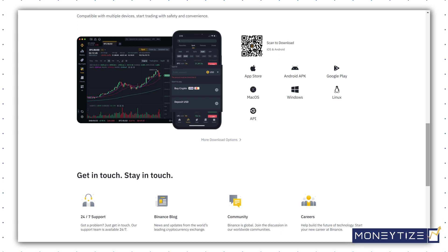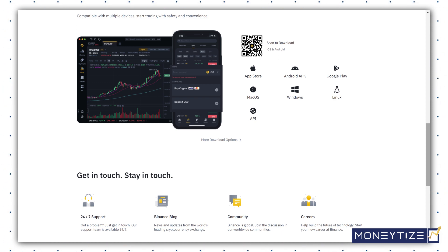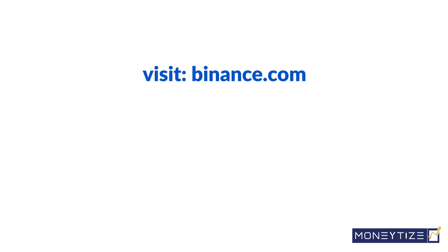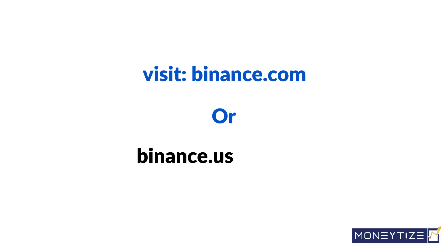In this video, we are going to learn how to use Binance on desktop or laptop-based browsers. First, visit Binance.com, or Binance.us if you are operating Binance in the USA.